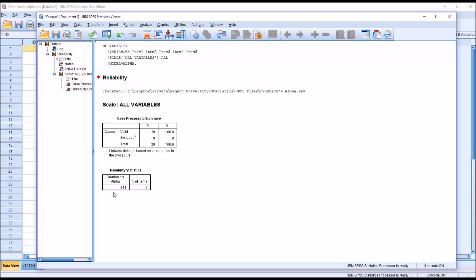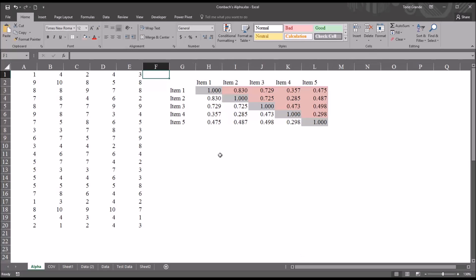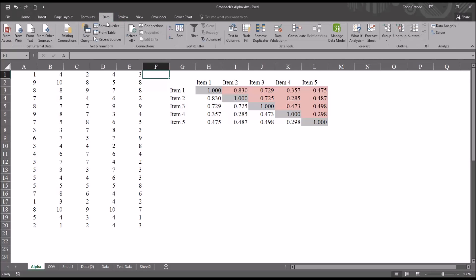So I'm just going to click OK. And I'm really just looking for this Cronbach's Alpha value. It's .844. So moving back to Excel, we know that Cronbach's Alpha is .844. How can we calculate that value here in Excel? Well, to do that, I'm going to use a function available under the Data tab of the ribbon up top.